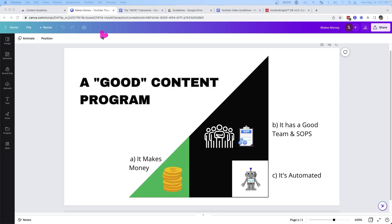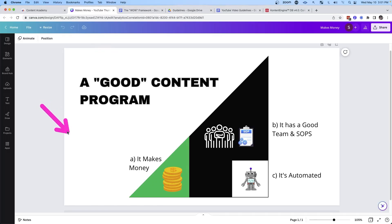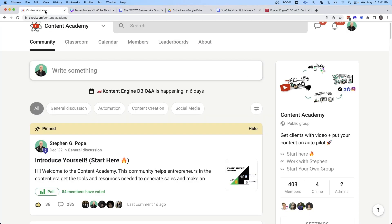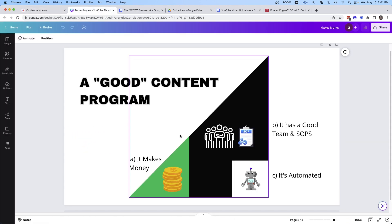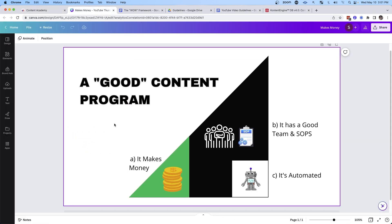In this video, I'm going to give you the three secrets that you need in order to build a good content marketing program for your business. And that really begs the question: what is a good content program? I just built this graphic for my free community where I was describing what a good content marketing program is, and I'm going to break it down for you in this video.